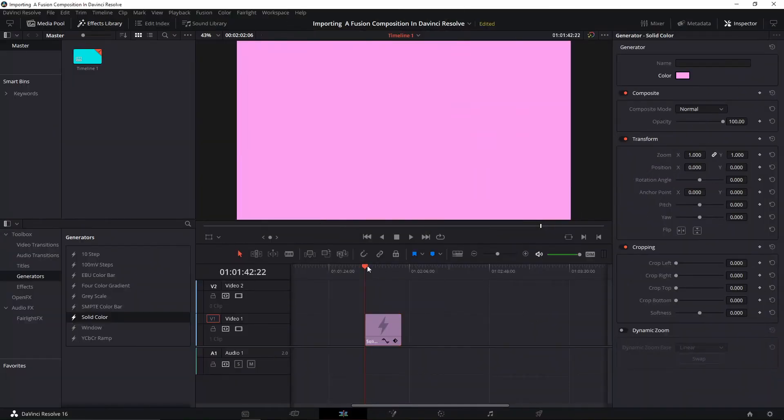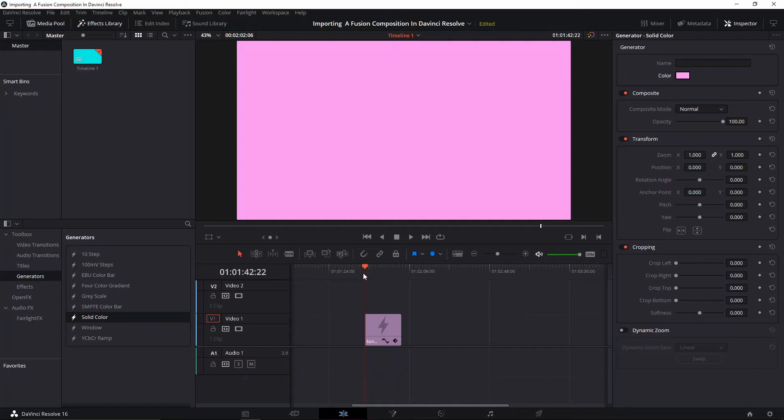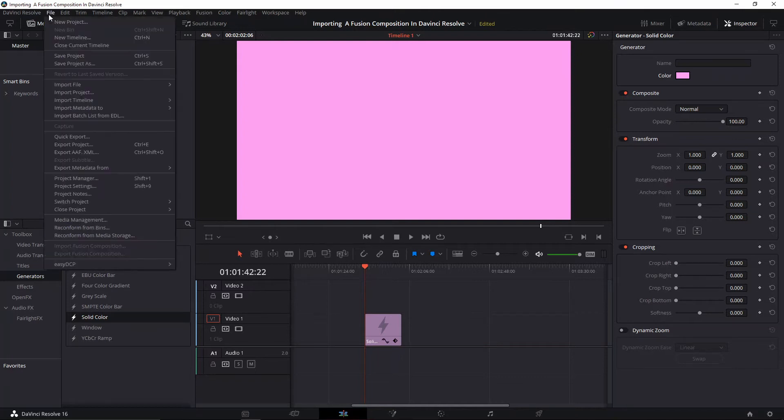Welcome back to a new episode. In this episode, I'm going to show you how you can import a Fusion composition in DaVinci Resolve. If you've downloaded a Fusion composition or if somebody shared it with you...